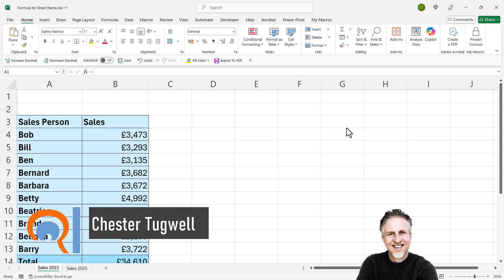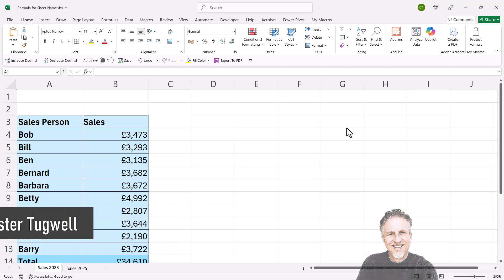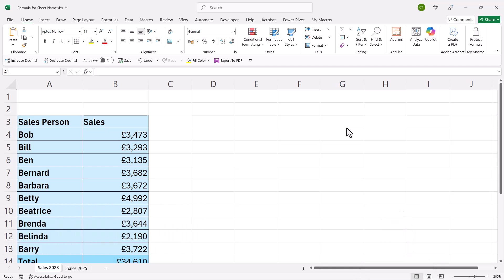You're in Microsoft Excel and you want a formula that will return the sheet name. I'm going to show you three methods. The first method only works in Excel 365. The second method works in any version of Excel. And for the third method, we're going to create a VBA function, and that will work in any version of Excel.